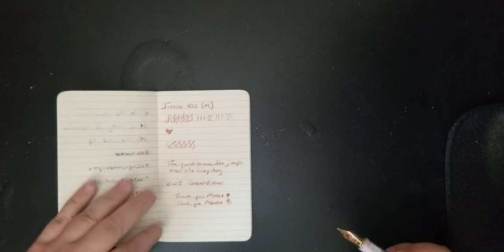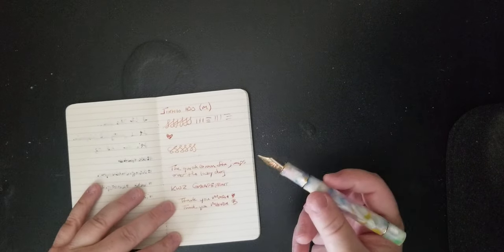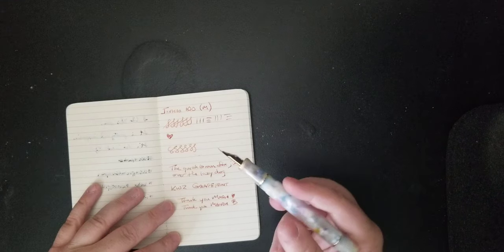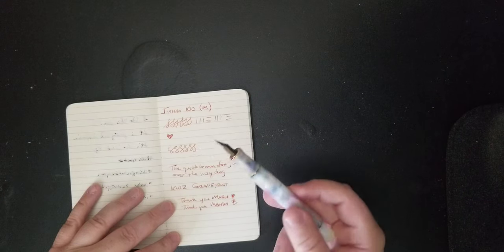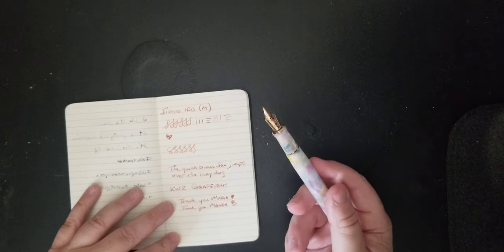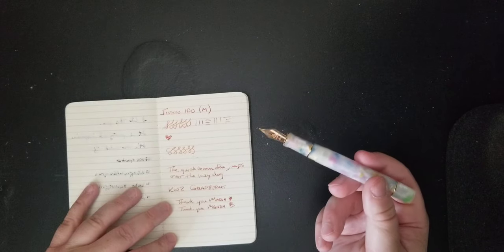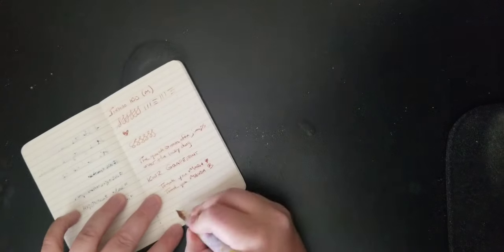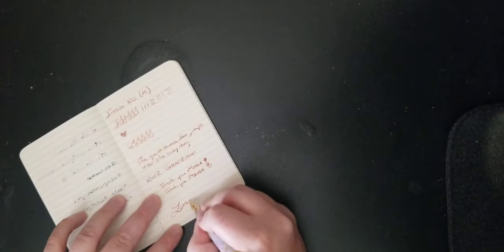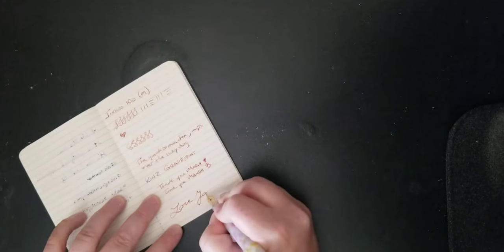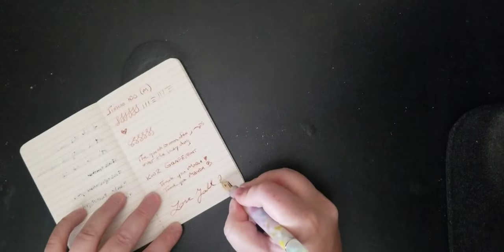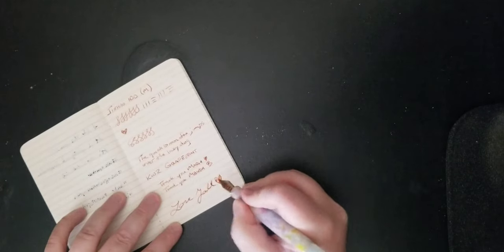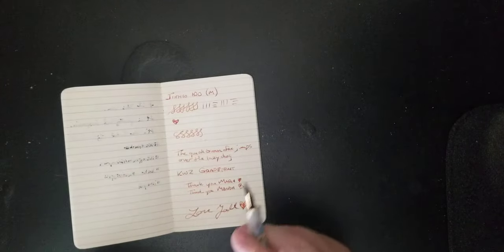So anyway, this is the Jinhao 100. Colorful is the name of the pen, at least that's what it was on the dropdown. The ink is the KWZ Grapefruit and I love y'all. Have a great day, peace soup.